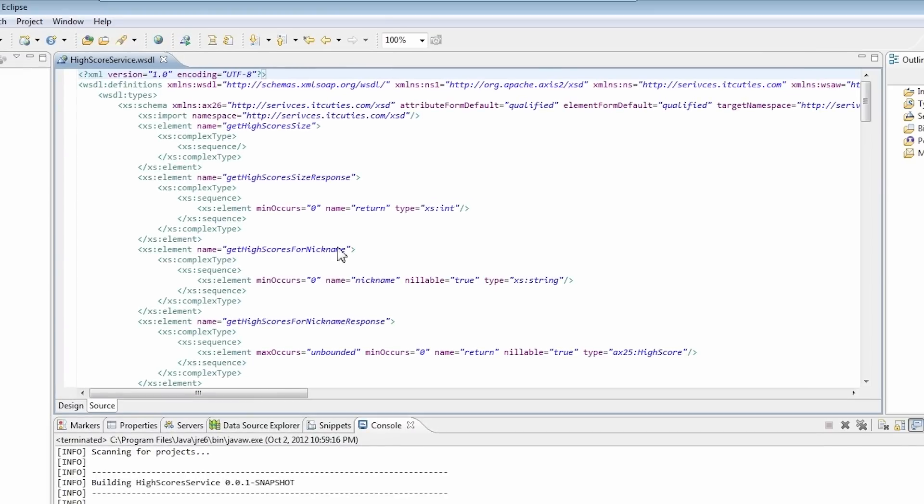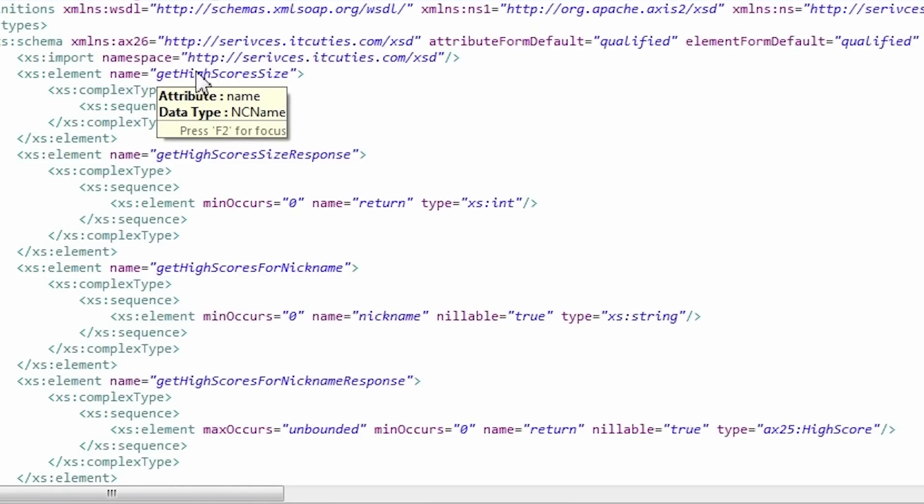Take a look at the WSDL file contents. You should know it from our previous tutorial. It's a high scores service definition. We have a get high scores size operation which returns a number of high scores held in the service.